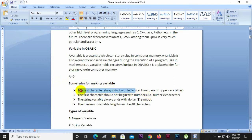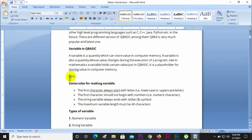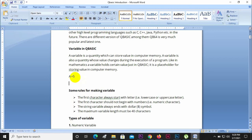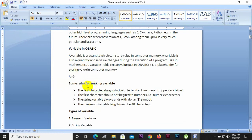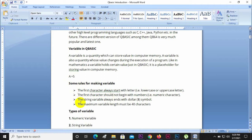For example, A equals 5. The first character should not begin with numbers. The first character must be a letter, such as A, not a digit.